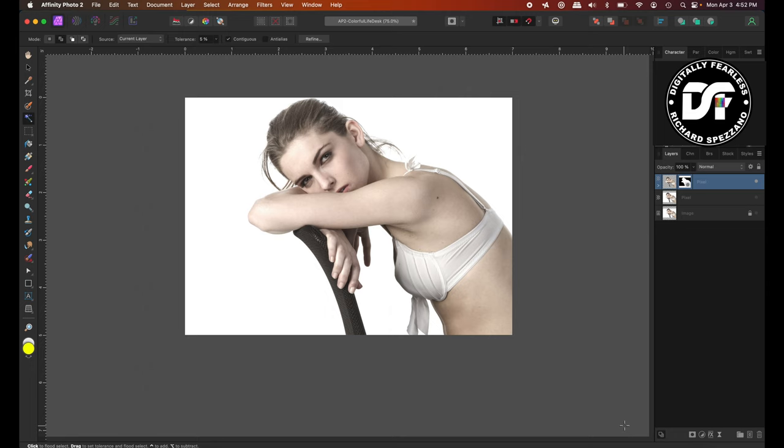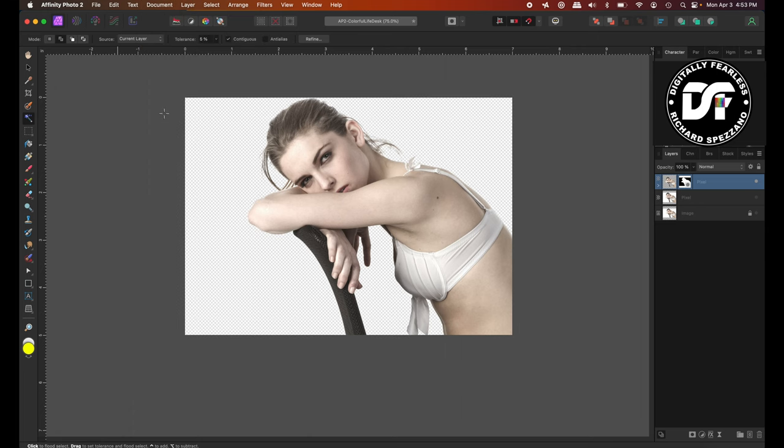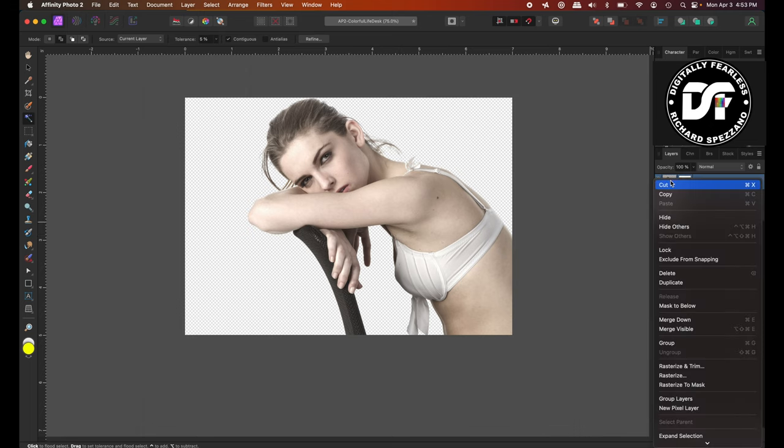So now I have just her with a mask, and the background is actually transparent. If you're not sure about that, go up to the document and do Transparent Background, because it's a white background now, and you'll see. And it's not a perfect selection, but it's good enough for this tutorial. So I like it. I think it's good enough. So I'm going to right-click and say Rasterize and Trim.